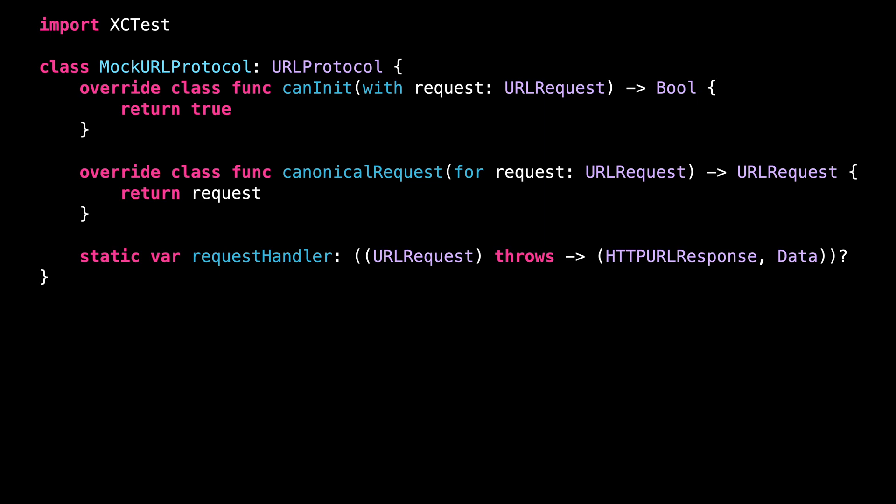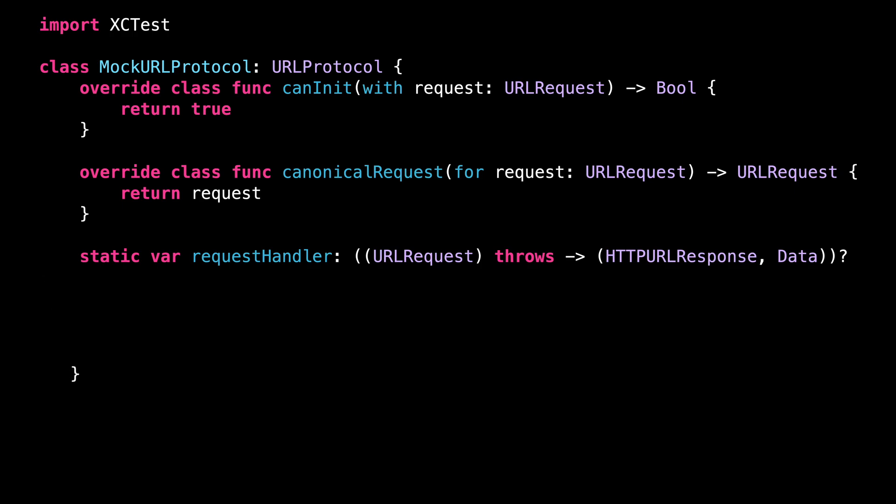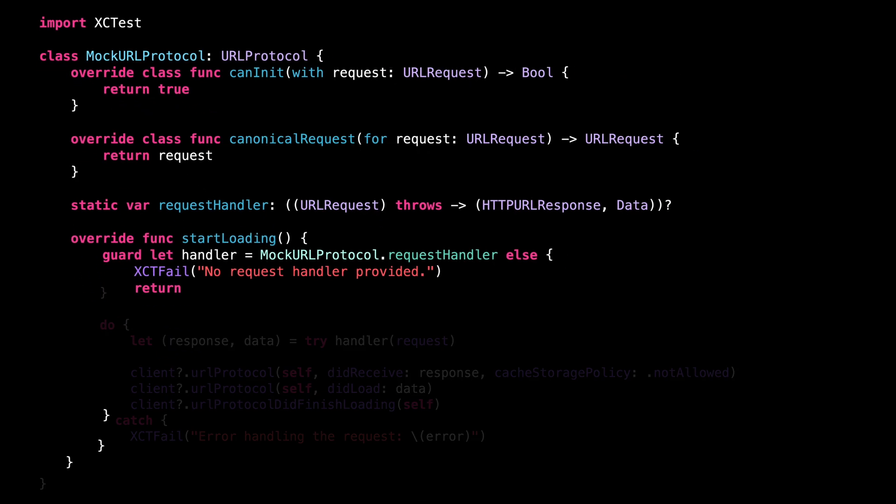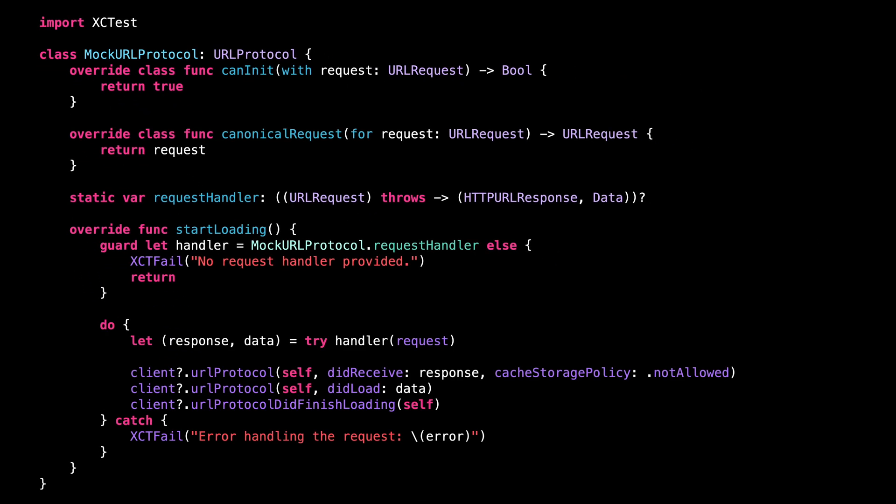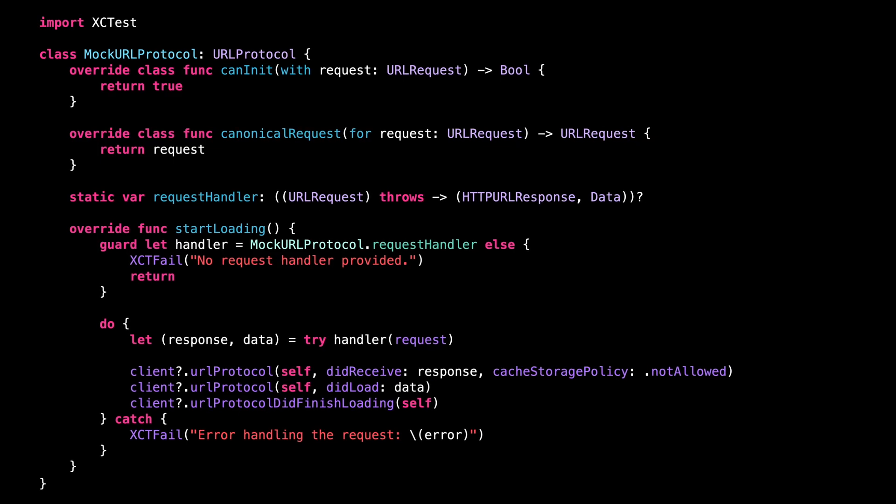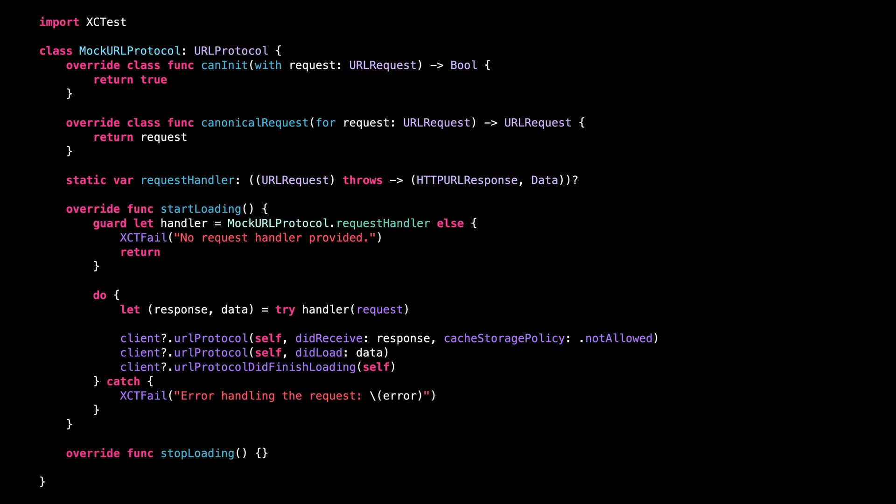Finally, we need to implement the methods startLoading and stopLoading. Inside startLoading, we assert that a request handler has indeed been provided, and then we get the mocked response and data from the handler and we send them to the URLSession. For the method stopLoading, we can leave an empty implementation because we don't need to do anything special if the network call gets cancelled.